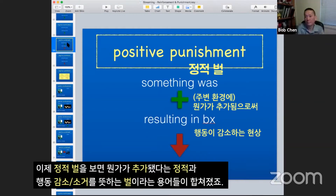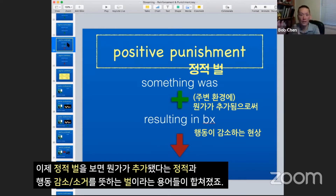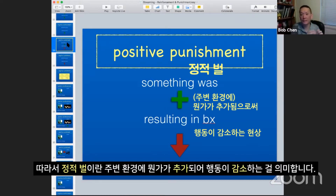Positive punishment means what? Positive means something was added. Punishment means the behavior went down or stopped altogether. So we have positive punishment, meaning something was added that resulted in the behavior decreasing.